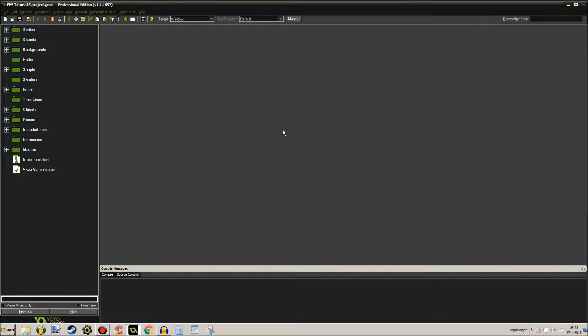Hey guys and welcome to Let's Make a First Person Shooter with GameMaker Studio Part 4. I hope you're all excited for this one. I am. It's been so long since I made a video so let's get started.